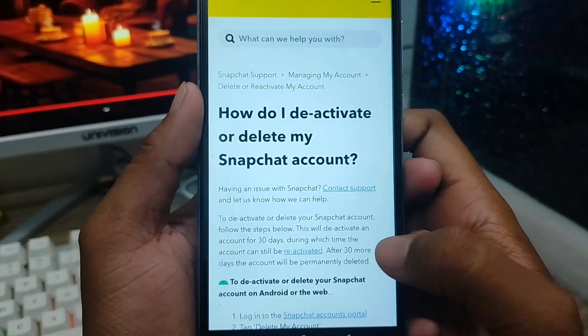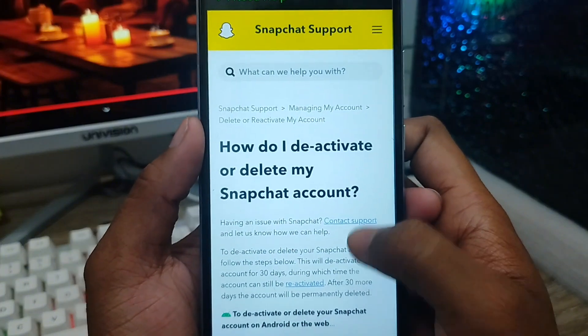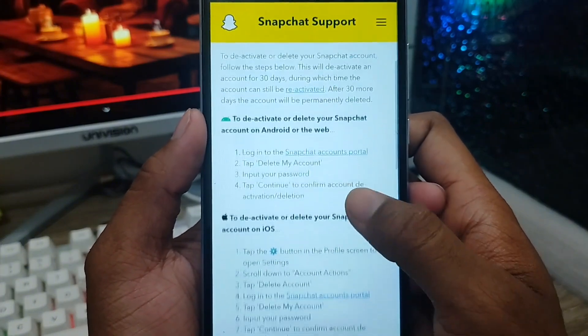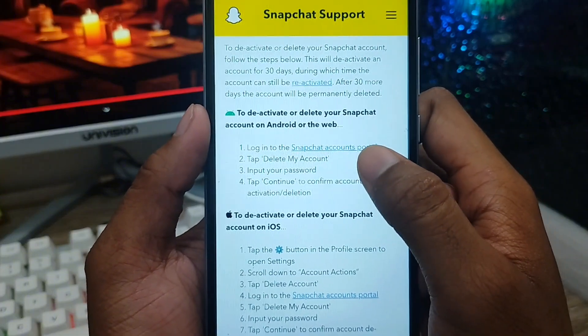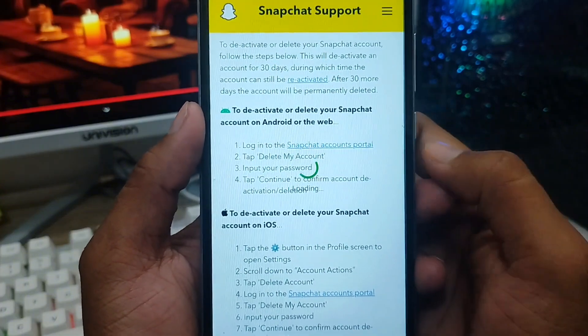We got another option here as well. Now we need to scroll down a little from here and find the 'Snapchat Account Portal' option. You need to tap on this one.